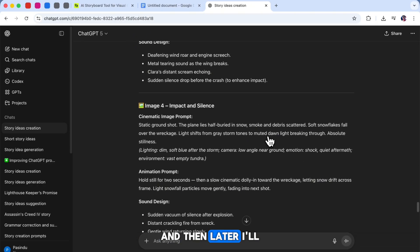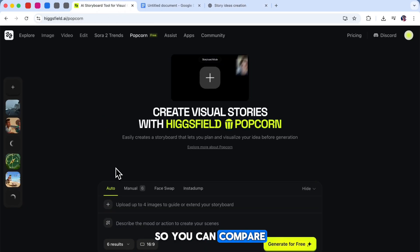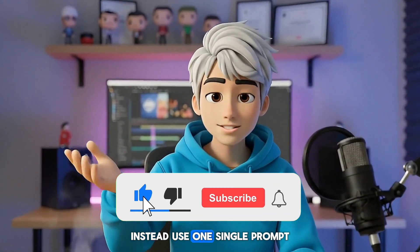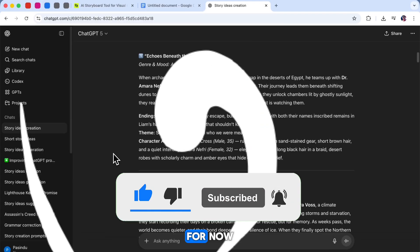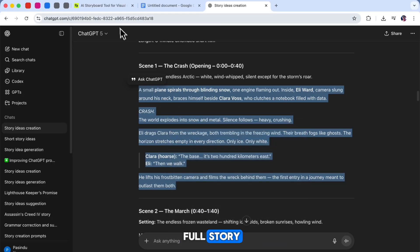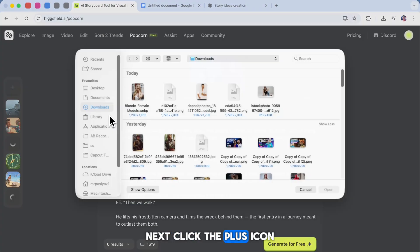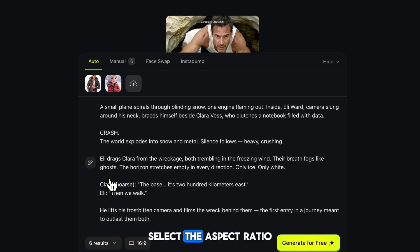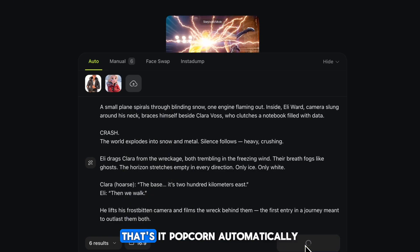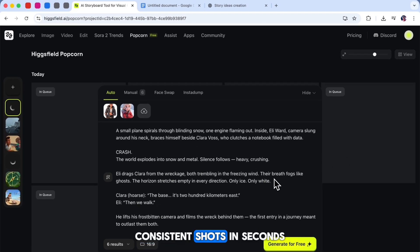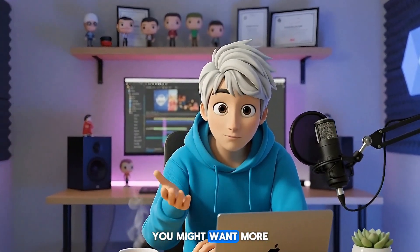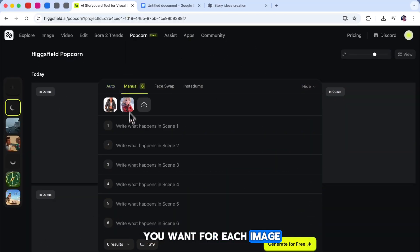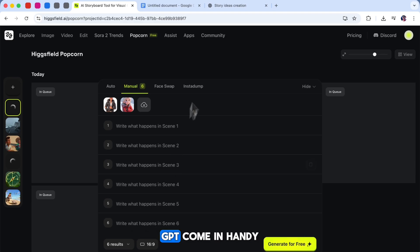Now it's time to create our images. Let's start with Auto Mode, and then I'll show you how Manual Mode works so you can compare both methods. In Auto Mode, you don't need to describe every single image separately. Instead, use one single prompt that summarizes your entire first scene. Copy the first scene description from our full story script and paste it into the text box. Next, click the plus icon, upload the animated character image we created earlier, choose the number of images you want, select the aspect ratio, and click Generate. Popcorn automatically creates multiple consistent shots in seconds. When you want more creative control over each shot, that's when we use Manual Mode. Here, you'll describe what you want for each image individually — this is where those detailed image prompts from ChatGPT come in handy.